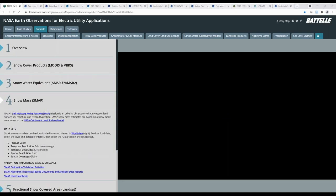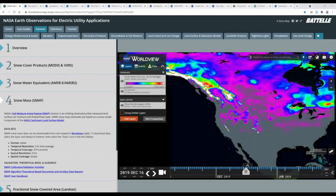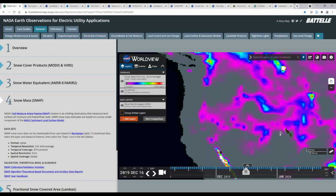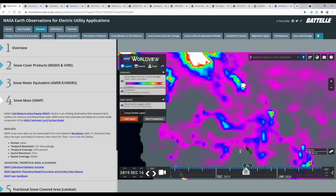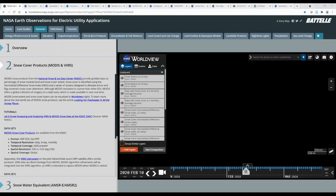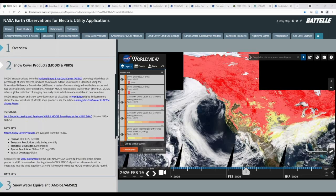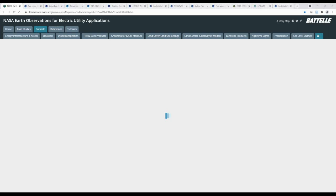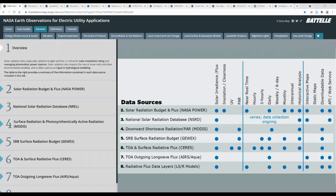The snow mass product from SMAP is based on a snow model component of the NASA catchment land surface model, and can be visualized in and downloaded from WorldView. Much of the data included in the snow tab are products developed and distributed by the National Snow and Ice Data Center, which provides global data products for snow cover, snow water equivalent, and near real-time snow and ice extent. Next is solar radiation, which is critical for siting and managing solar installations. Radiation also impacts snow melt and other environmental variables and is often used as an input in hydrological modeling.